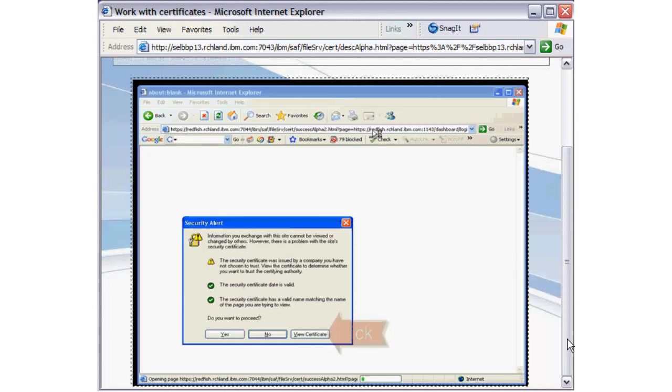The information you exchange with this site cannot be viewed or changed by others. However, there is a problem with the site's security certificate. The security certificate was issued by a company you have chosen not to trust. Click View the Certificate to determine if you want to trust the certifying authority.